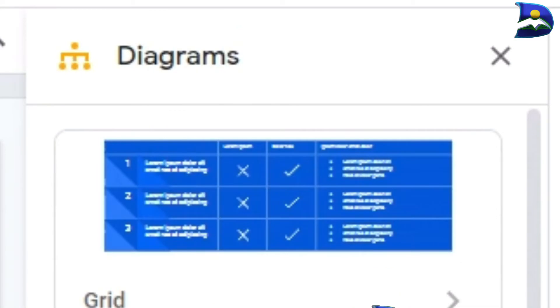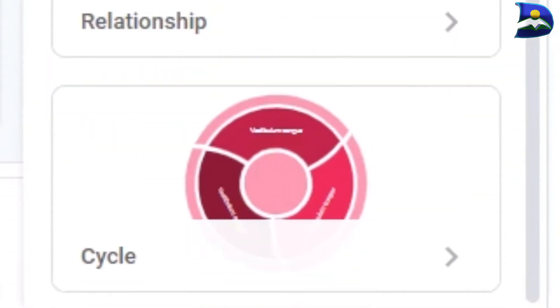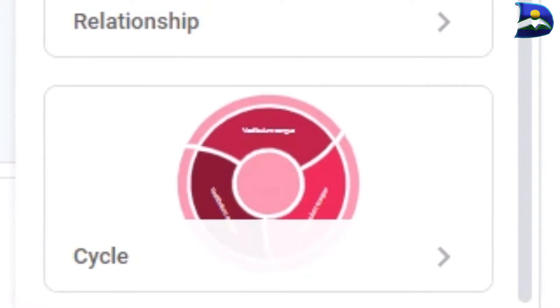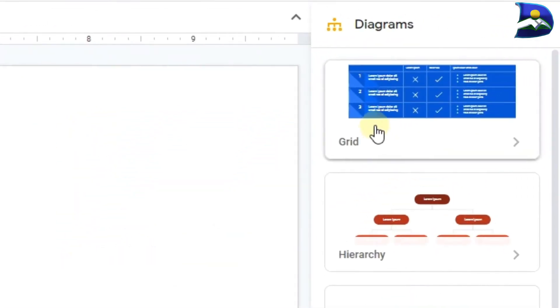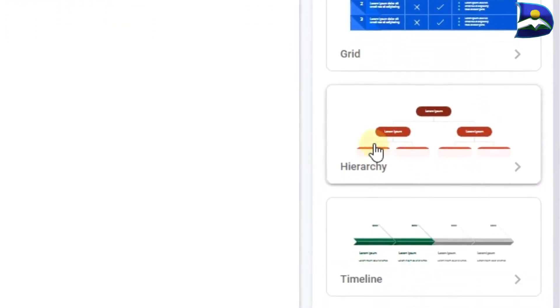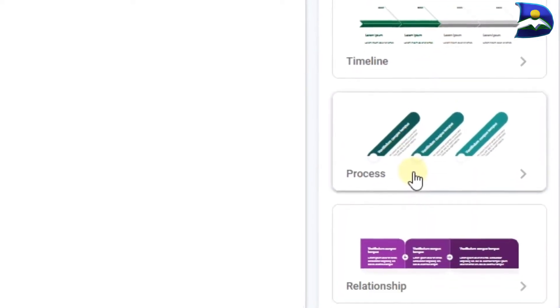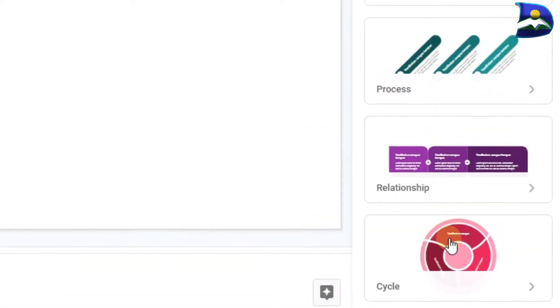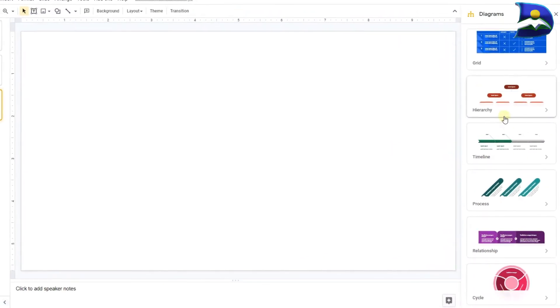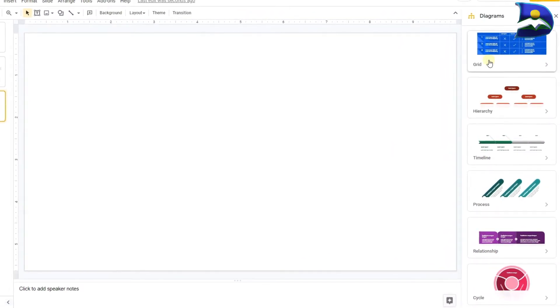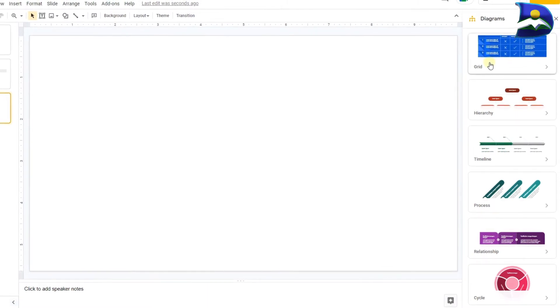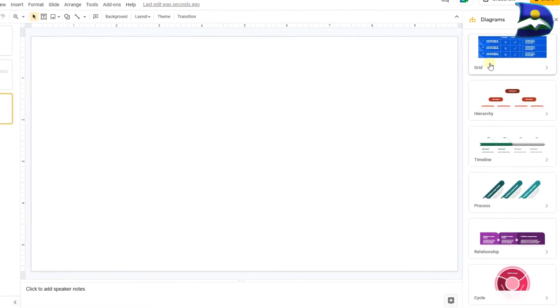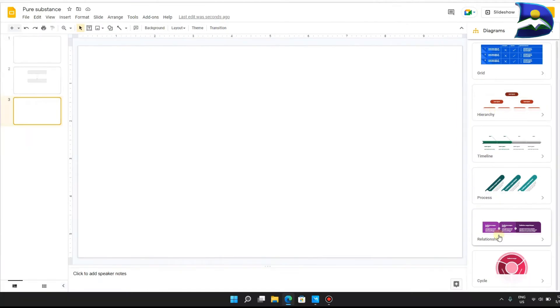On the right side of your screen we have a couple of interesting ways of presenting anything that you think might be of importance. We have grid format, hierarchy, timeline, processes, relationship, cycle, and all these are really fantastic ways to introduce a concept or break down complex concepts into smaller pieces.